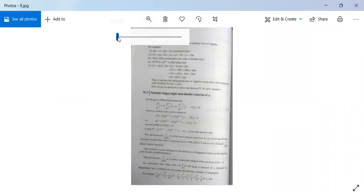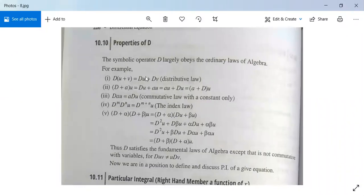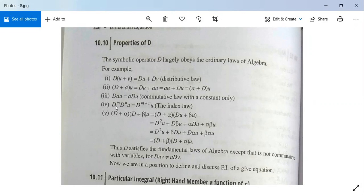Now there are some properties of D which are very clear from its definition. D(u + v) = Du + Dv (distributive law). Also, (D + a)u = Du + au, and D(au) = a·Du. Furthermore, D^m · D^n · u = D^(m+n) · u. And (D + α)(D + β)u = (D + β)(D + α)u — so it does not matter whether you differentiate first with respect to (D + α) or (D + β); both give the same result.